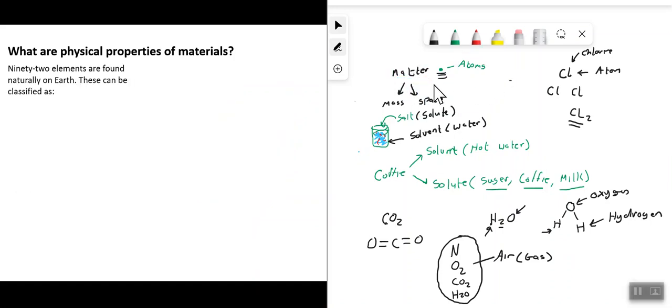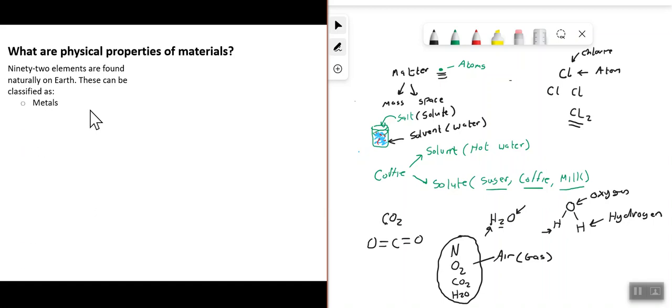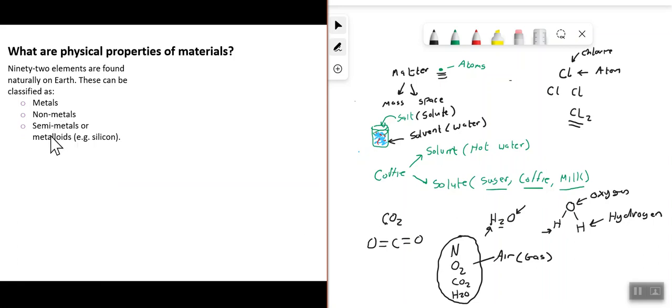There are 92 elements found naturally on the earth — think of it like 26 letters in the alphabet, but 92 elements that make up everything around us. These can be classified as metals, non-metals, and semi-metals (or metalloids) — substances with properties similar to both metals and non-metals. An example of a semi-metal is silicon, which is used in computers to make the chips that make computers work.